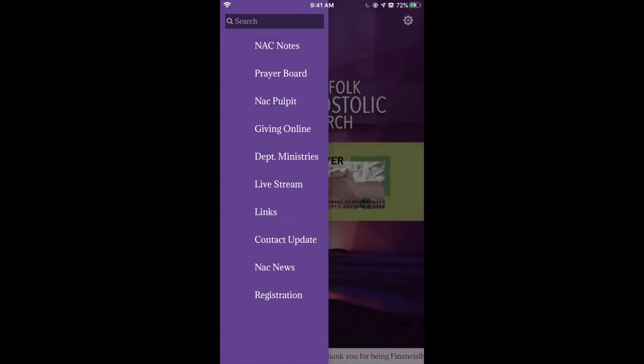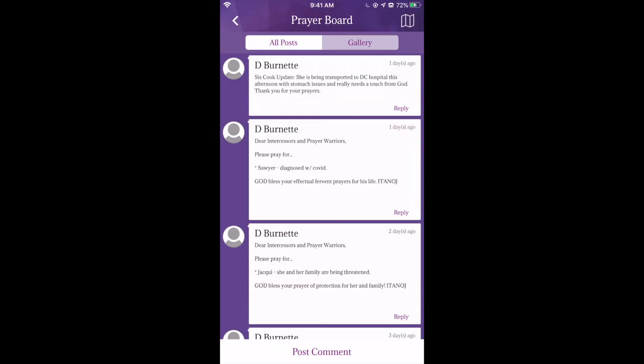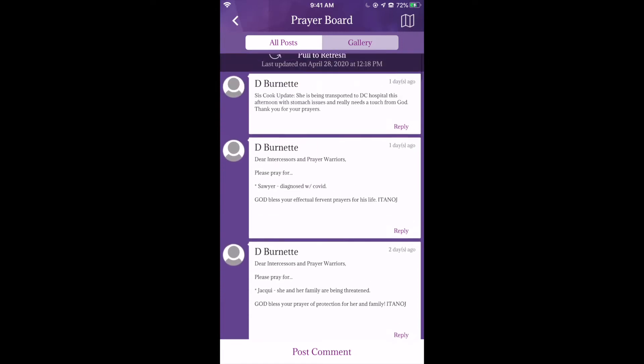If you go to our prayer board, here you can post a prayer request or see the prayer requests that Sister Burnett, our prayer director, has posted.